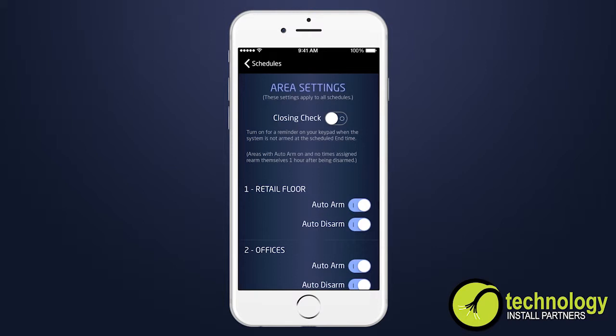If your system does not use automatic arming, you can use the closing check feature with schedules to ensure your system is armed by an authorized user at a specific time. You will receive a late to close notification from your system 10 minutes after the arm time of the arming schedule.